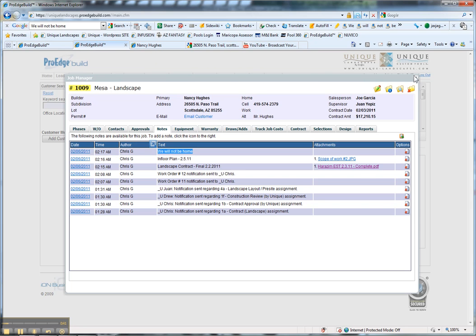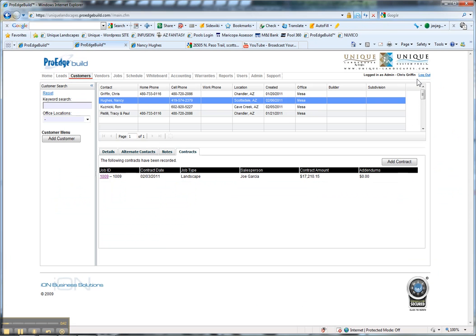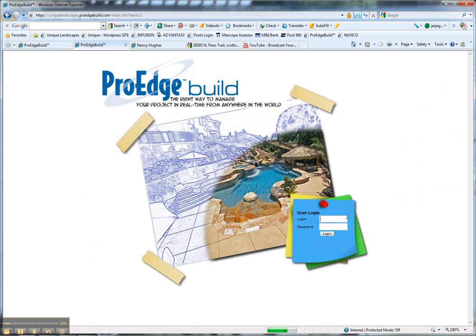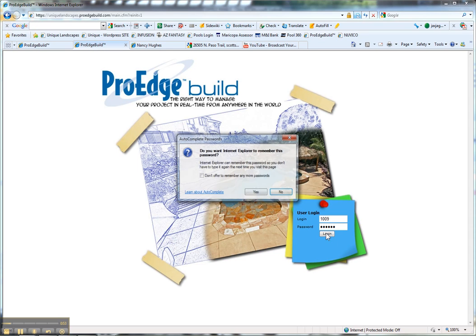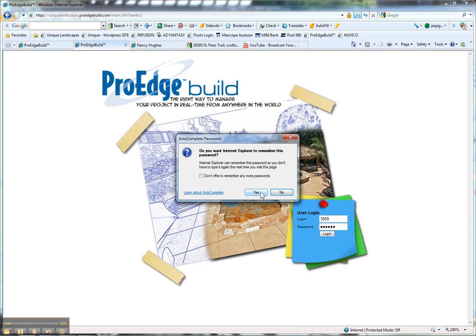We're going to close out the Job Manager and log out. Login 1009 is for Nancy Hughes. Her password is her last name.